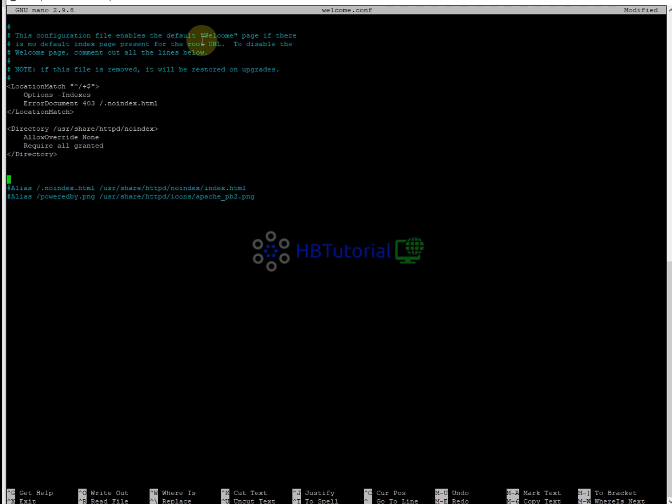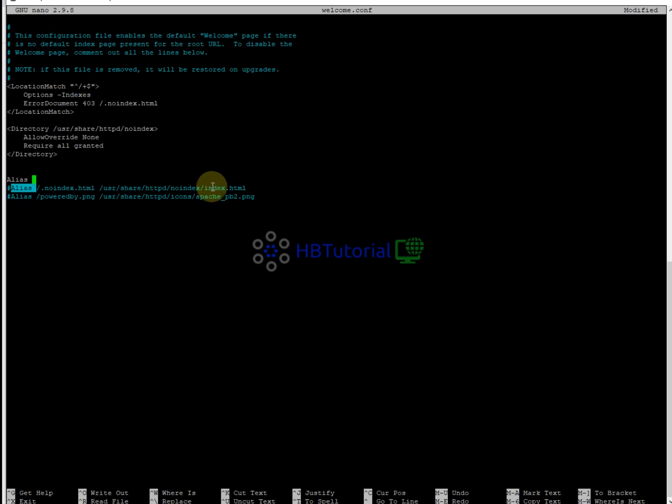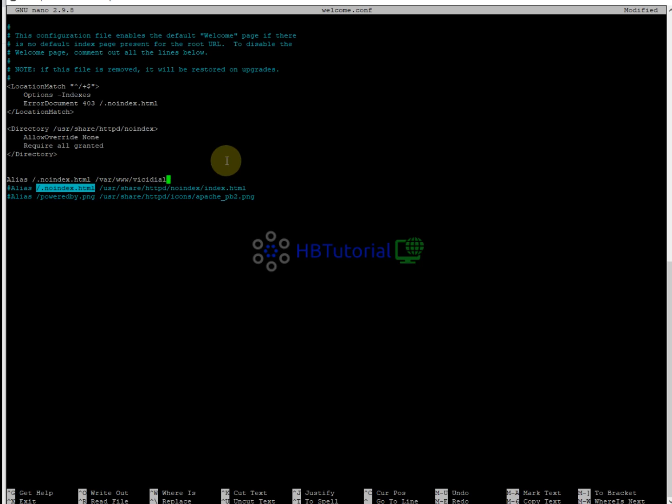Alias, and then this one: /var/www/html/vcdial/welcome.php.